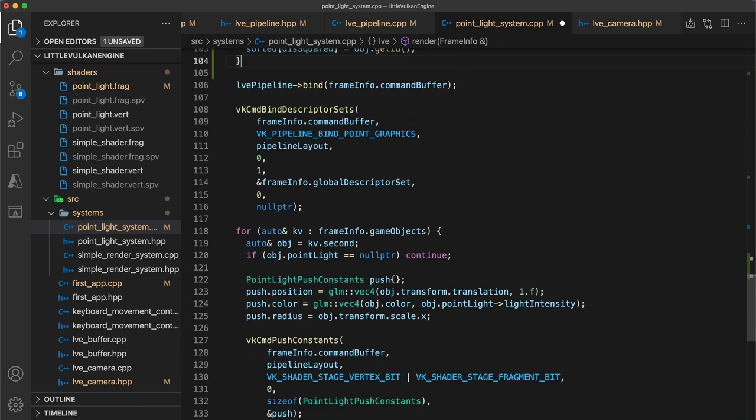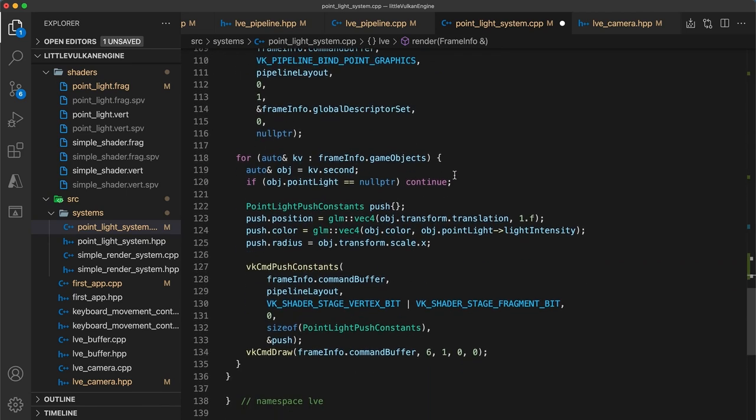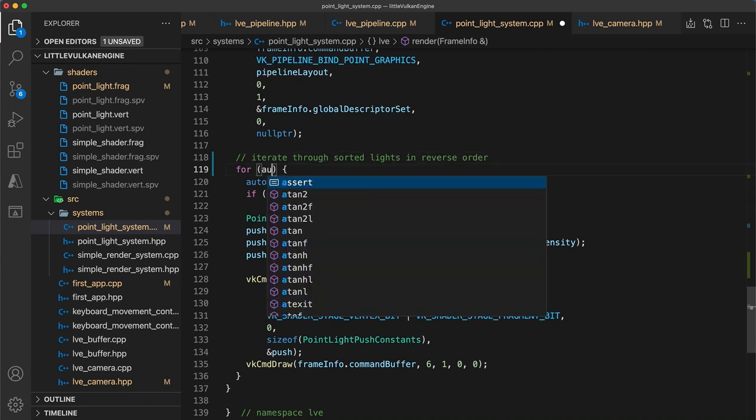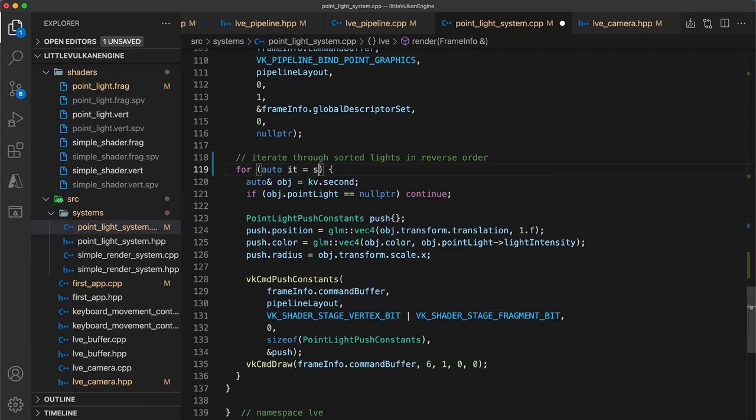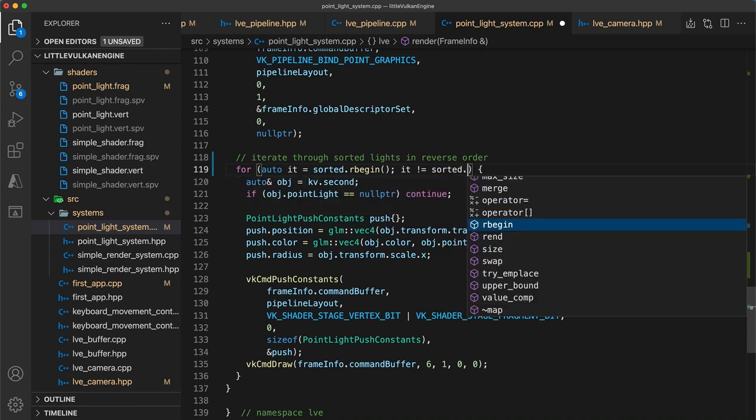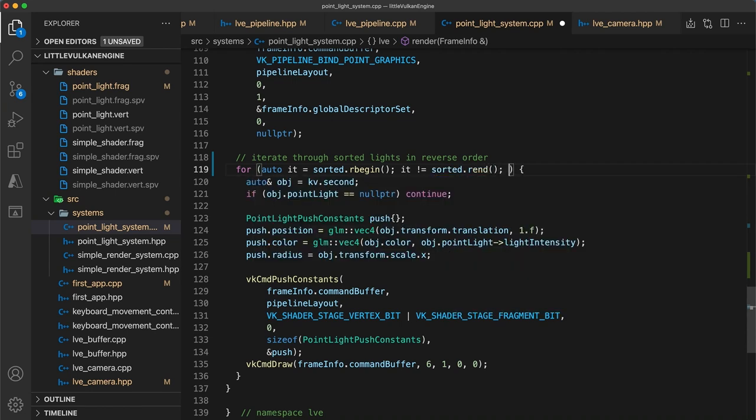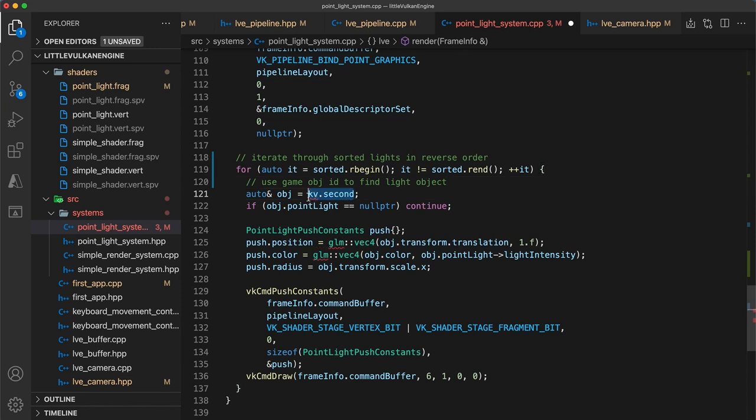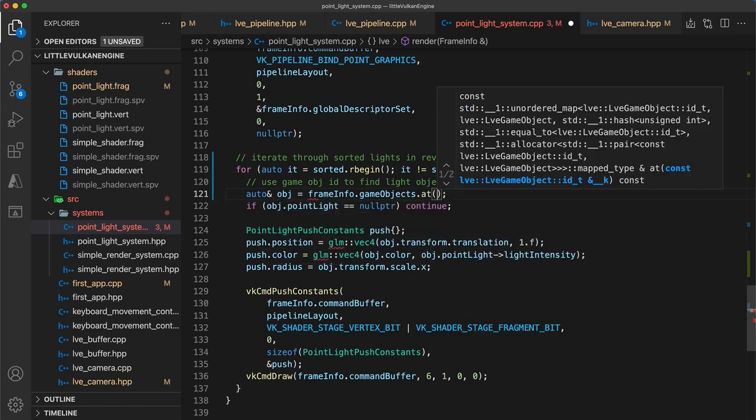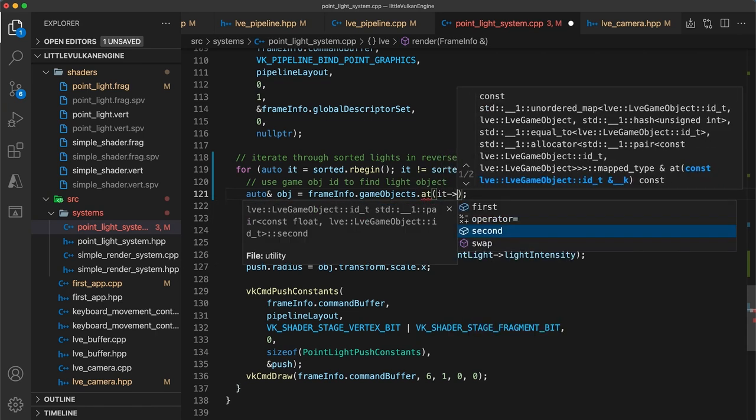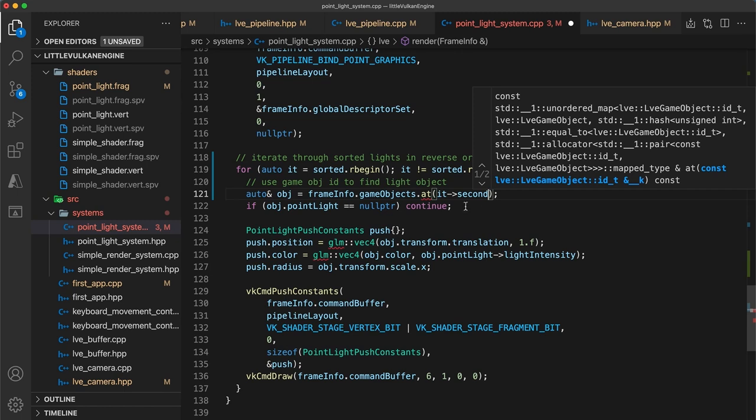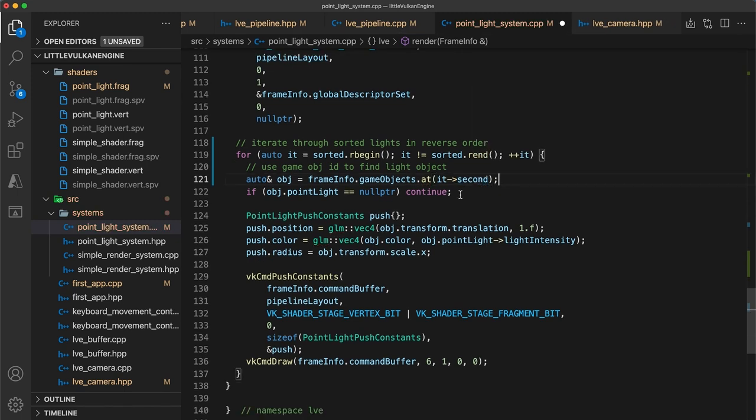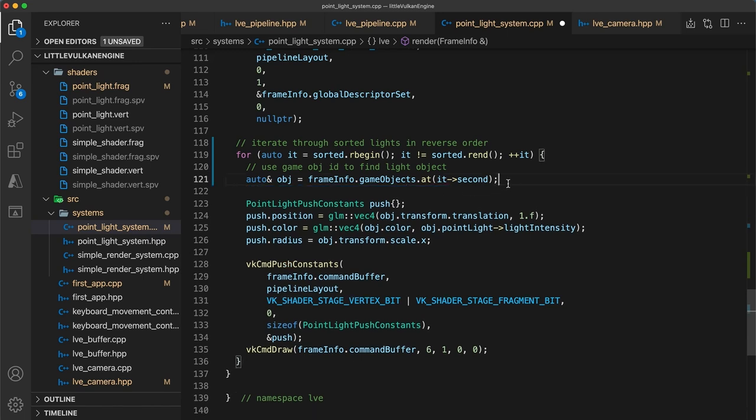Now below, instead of iterating through every game object, we can iterate through the sorted map in reverse order, since we want to render the game objects from back to front. So to do this we'll use a C++ iterator, going from rbegin to rend. We fetch the actual game objects by using the object id from the sorted map to index into the unordered map of all game objects. Game objects are not copyable, that's why we must do it this way, using the game object ids, rather than copying the actual game object to the sorted map in the previous step. And finally we can remove this filtering step, as we know already that we only have point lights at this point now.